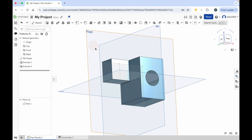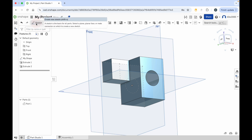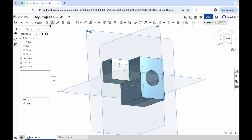So that's the interface. All you need to remember is to name your project. You start every 3D model as a sketch, and the tools switch between the 3D modeling tools and the sketching tools once you've created a sketch.